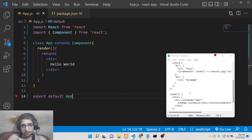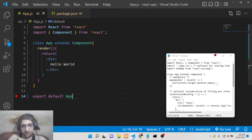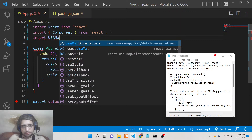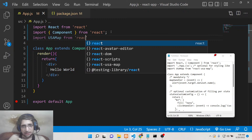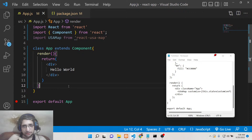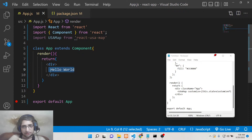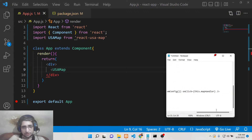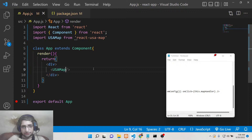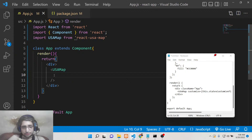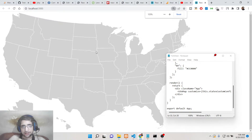Now we need to use this library to display the map. At the very top, import USAMap from react-usa-map. Then use the USAMap tag inside the div. This tag takes some options — the very first option is the customize option. If you now refresh it, you will see it renders out a nice map on the screen.